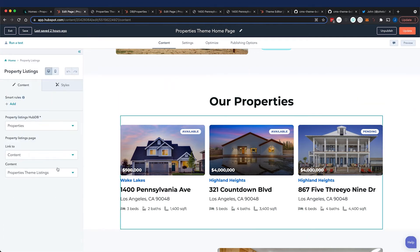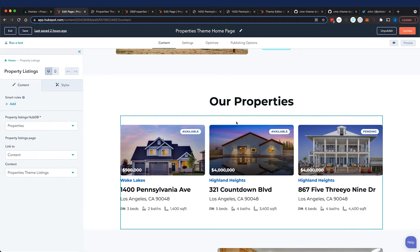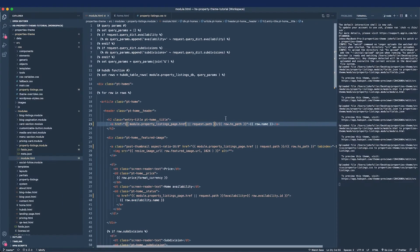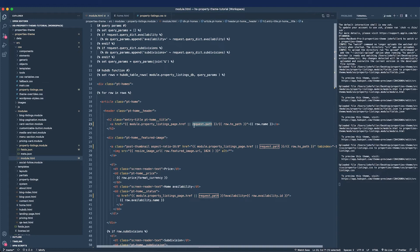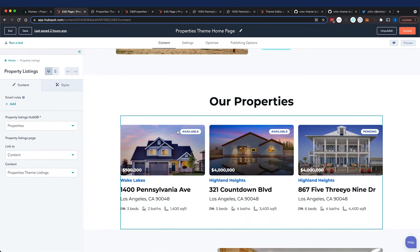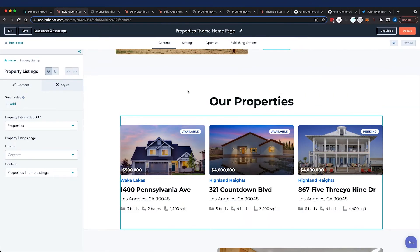You can see that I've gone ahead and added an extra field, property listings page URL field. Basically there was a bug in the template. It was looking for the request path and that wasn't working if it wasn't the dynamic page, so I had to add that field in.